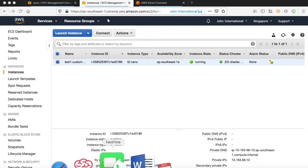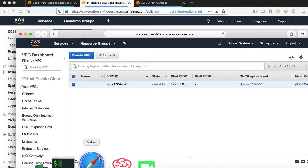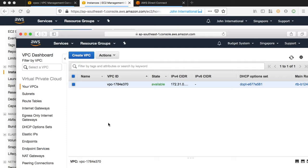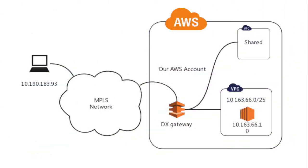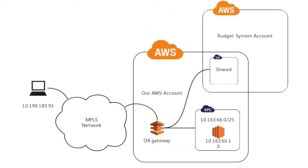Today, the budget manager comes to me and says they want to deploy a budget system in their AWS account, but they don't have a direct connection in their account. They want us to share our direct connection with them. That is possible by sharing subnets which have been connected to the direct connection.